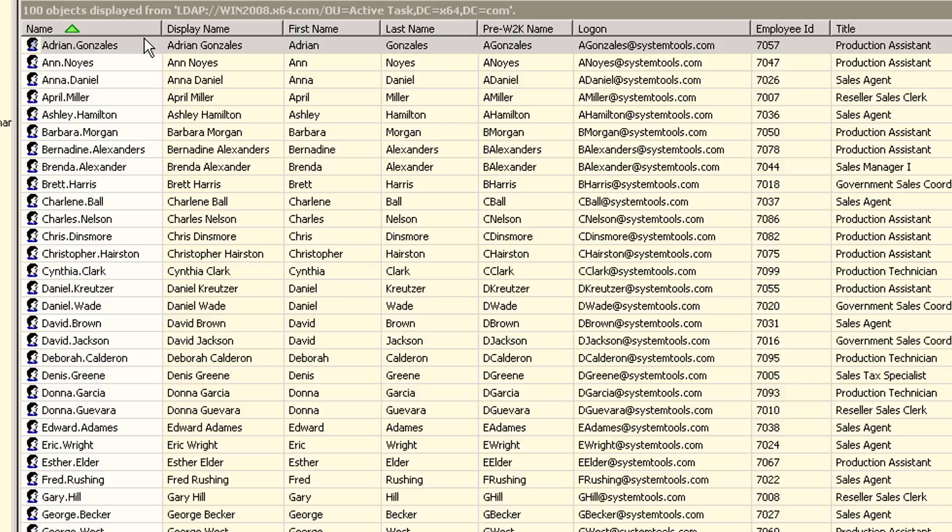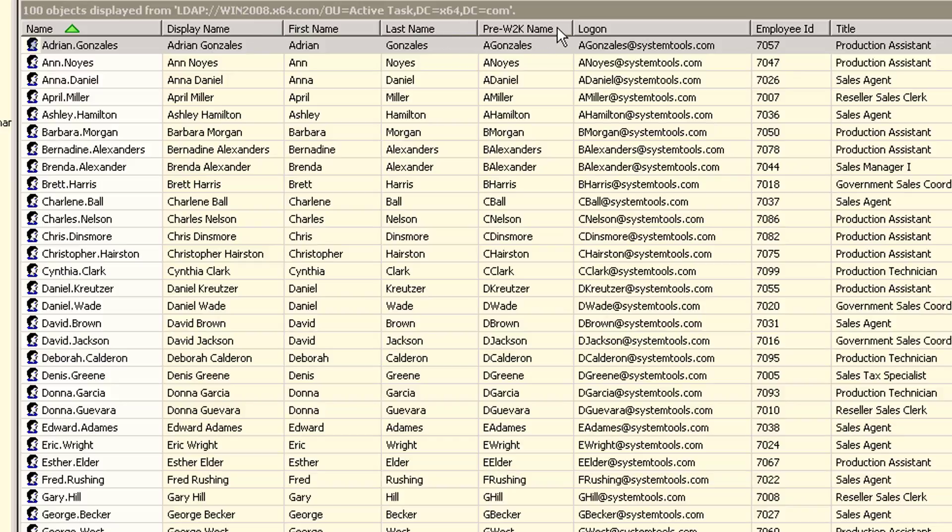For this directory task, we will import and set the value of the display name, the first and last name, the pre-Windows 2000 name or the SAM account name, the logon name also called the UPN, the employee ID, and the job title.